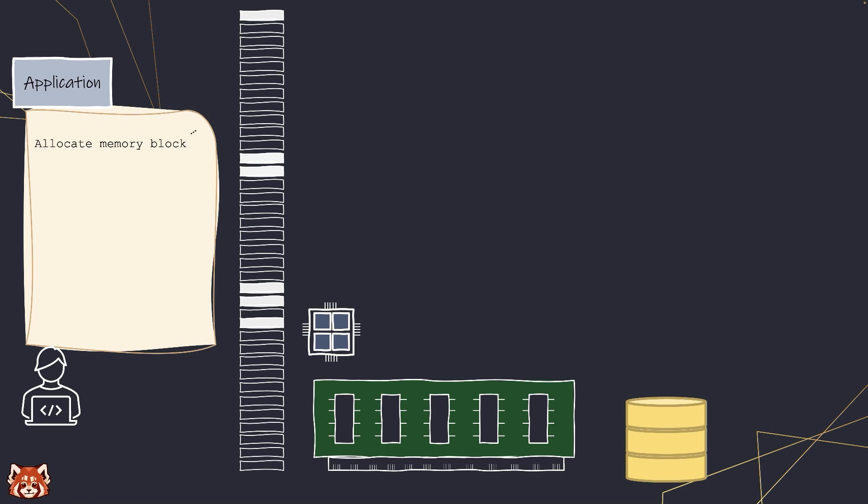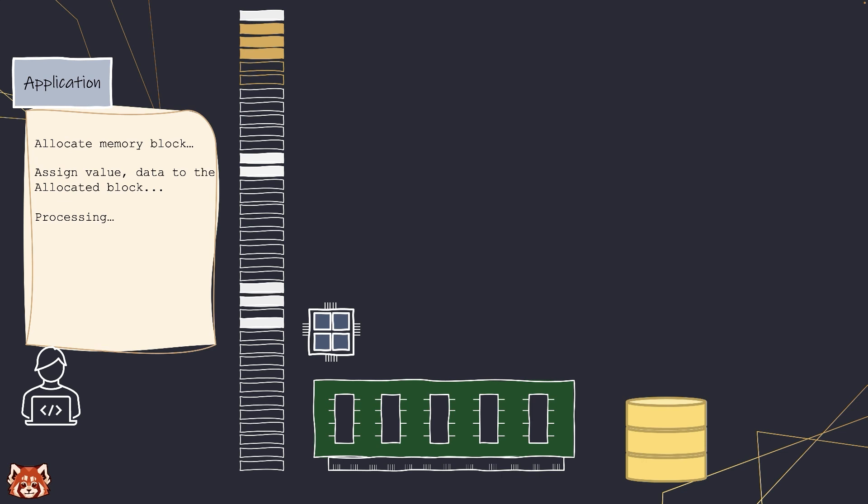So when a developer writes their application, they will have to instruct when to load and claim part of the memory for it to load or write the data, and release it when it's not needed so other programs can use it.